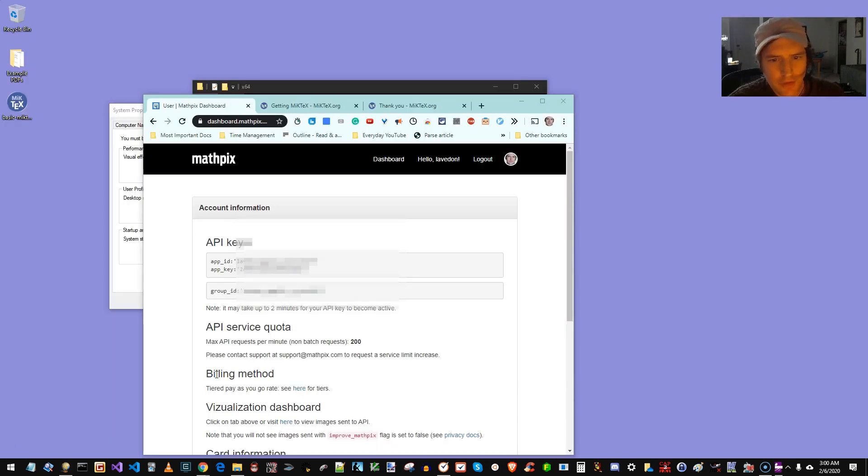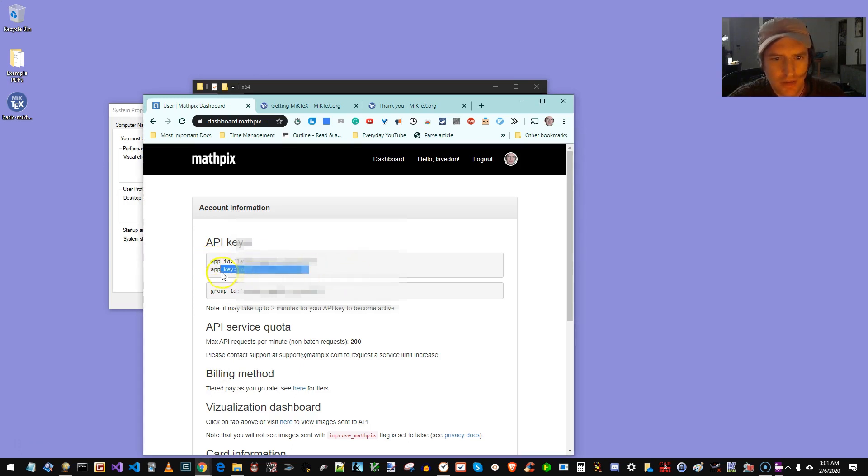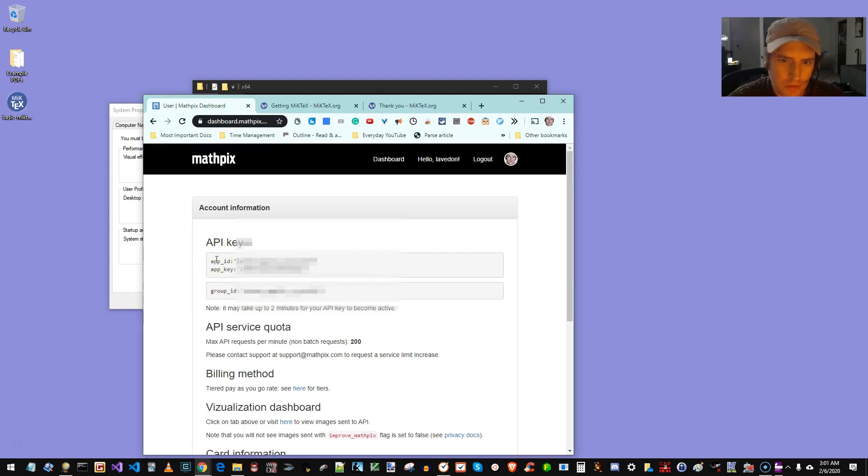Okay. After you enter your billing info, which I just did, discreetly and secretly, now that I've entered my billing info, API keys appear.